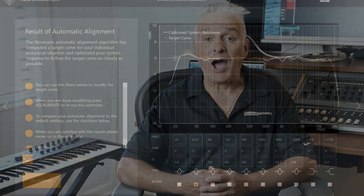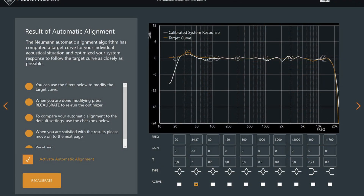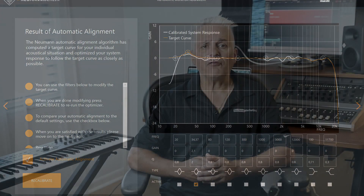Working with the Fraunhofer Institute, Neumann developed this software to calibrate your monitors for your specific room using an optimized neutral response curve. The software measures your room using the MA1 calibrated mic and creates a corrected response curve and time aligns your monitors. The result is a much clearer, more detailed monitoring system — a system you can count on to give you accurate results every time.